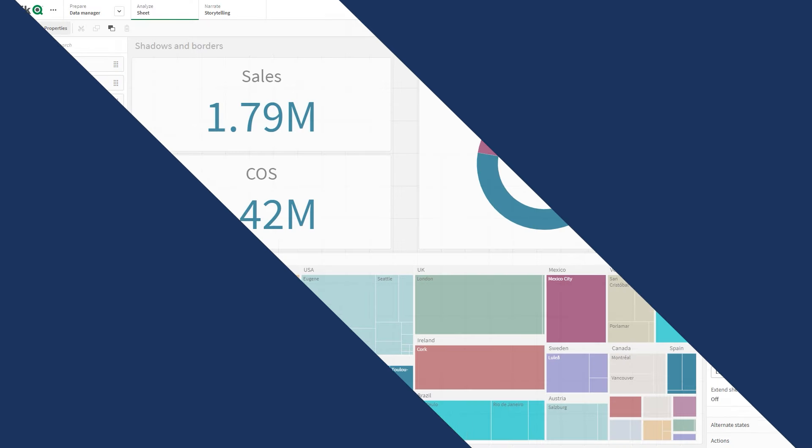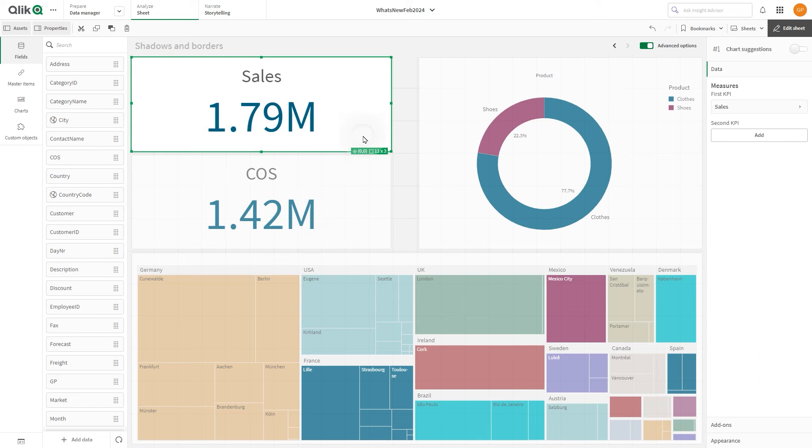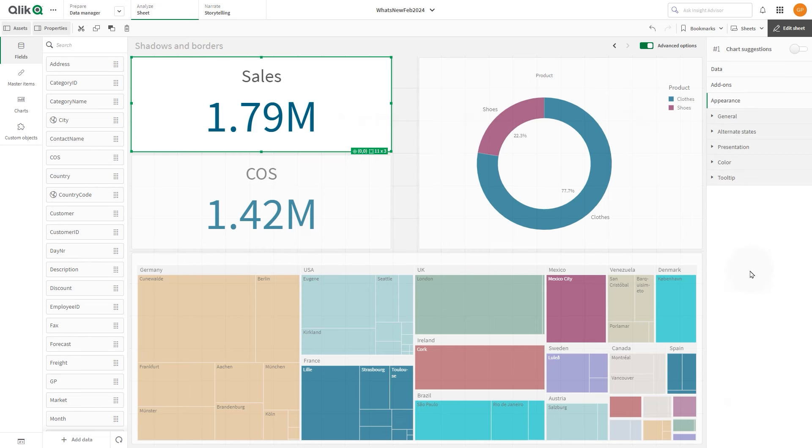While you are editing the sheet using advanced options, you can customize the border and the shadows of the selected chart. To do it, in the Properties panel, expand the Appearance section, select Presentation, and click Styling.